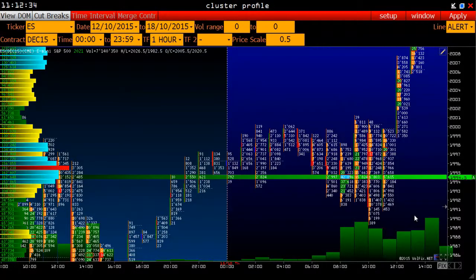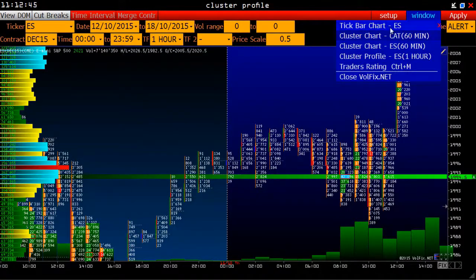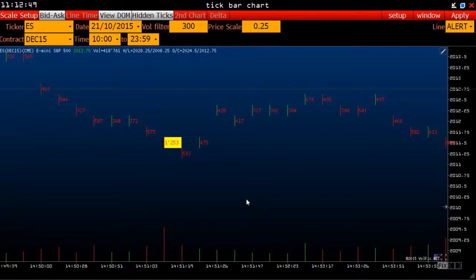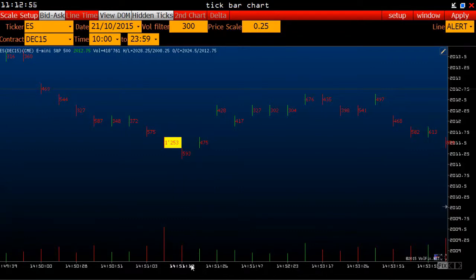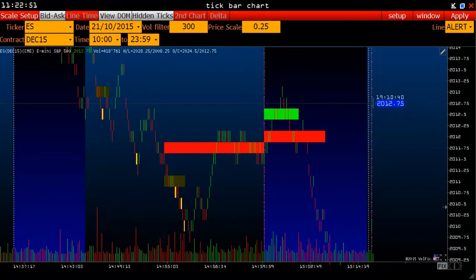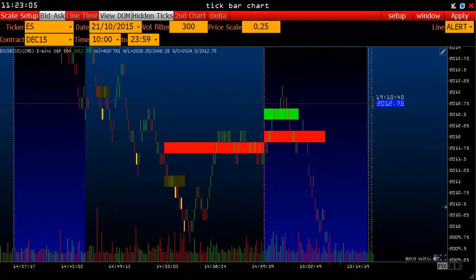We can also see accumulation of volume not only for one day or one hour, but in the tick range. To do this, we need to select the module tick bar chart. Now we see the volume of one tick — 1,253; 593; 475. Buying big loads with one tick indicates impatience of sellers or buyers. On the other hand, volumes accumulated without major ticks indicate the indecision of both sides, and this gives us information on how sharply the price may move.